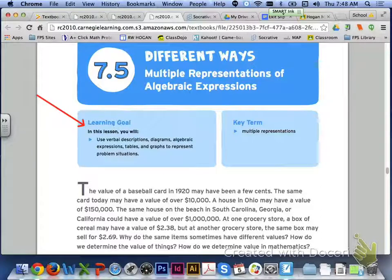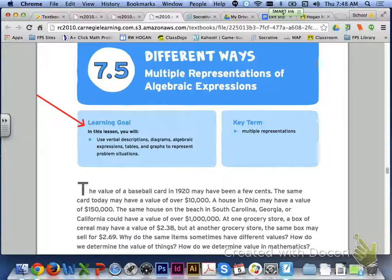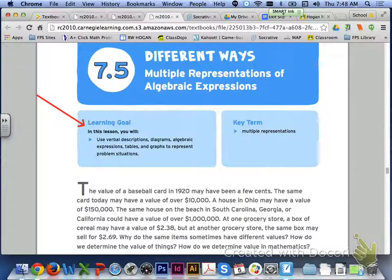Hi class, in lesson 7.5 we will be looking at multiple representations of algebraic expressions. The learning targets for today are using verbal descriptions, diagrams, algebraic expressions, tables, and graphs to represent different problem situations.